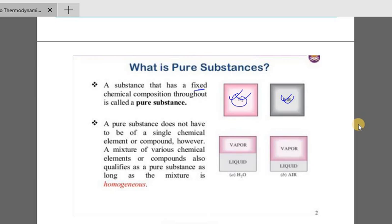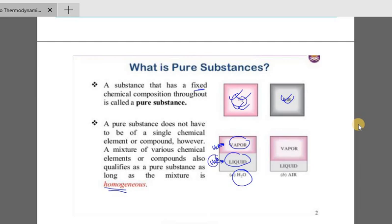Pure substance does not have to be a single chemical element or compound. A mixture of various chemical elements or compounds also qualifies as a pure substance, as long as the mixture is homogeneous. For example, water — whether liquid or vapor — uses H2O, so the chemical composition is the same and the substance is pure.